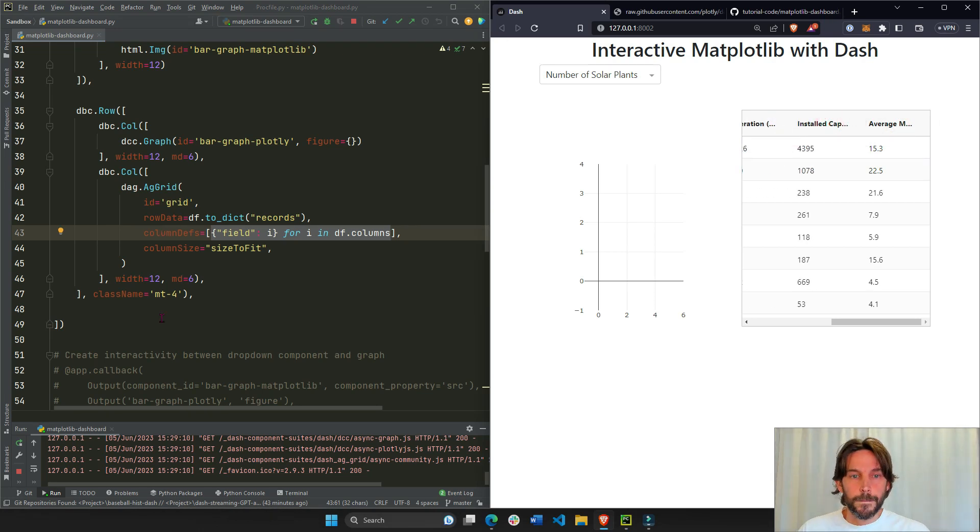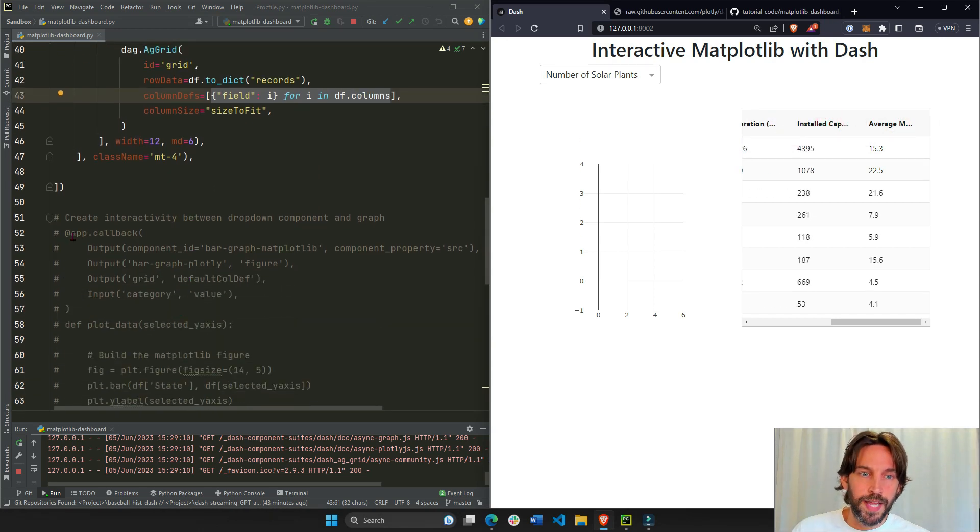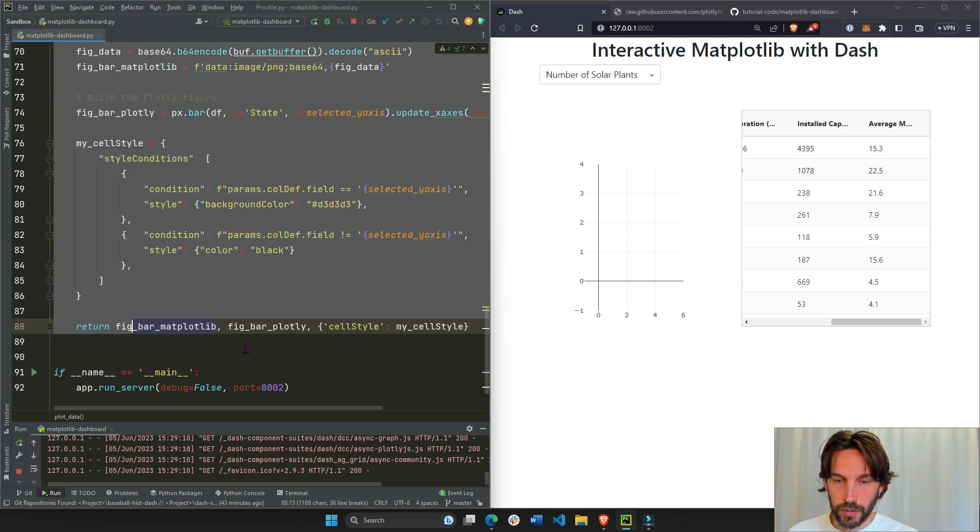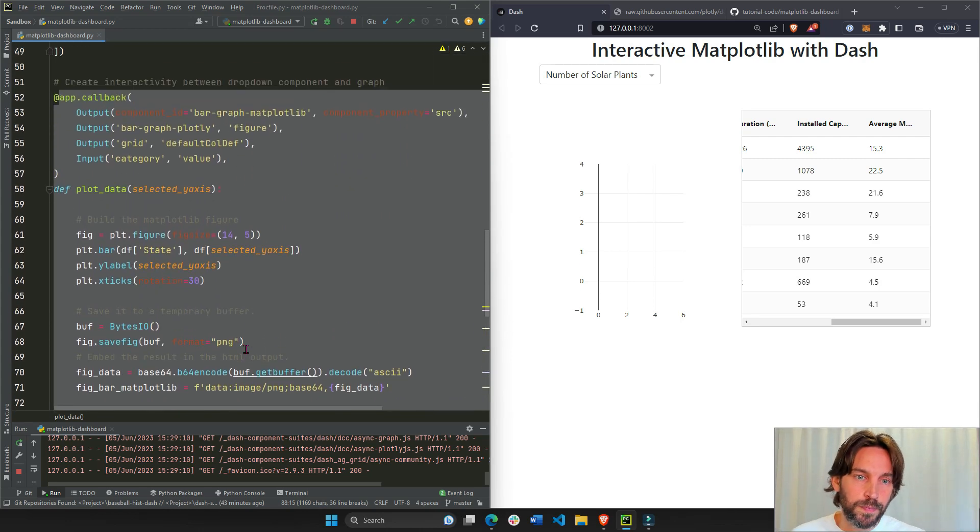So let's go back to line 52, highlight everything, control question mark, control forward slash, and now go back up.